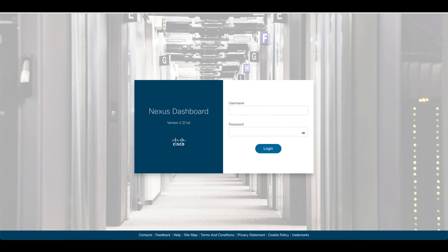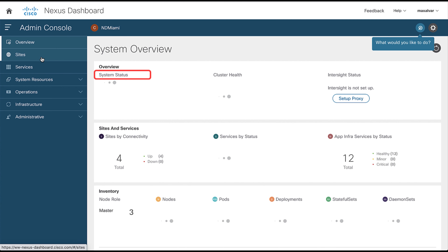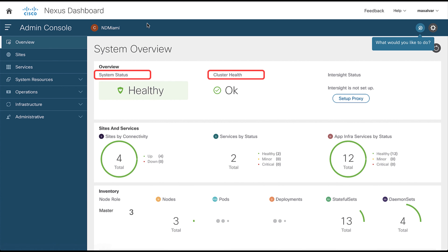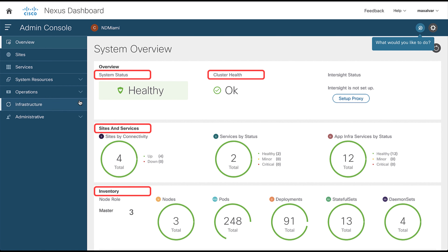Log into the Nexus Dashboard GUI of the cluster that you want to become primary. You are able to see all the information related to this cluster, like the system status, cluster health, sites and services, inventory, and more.